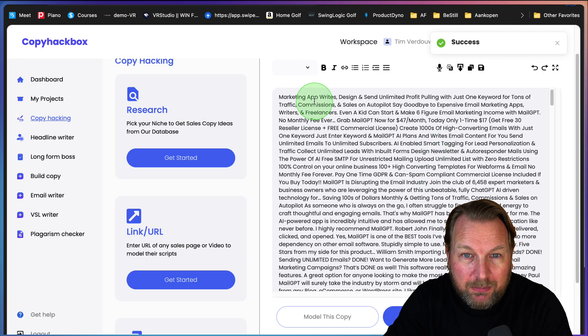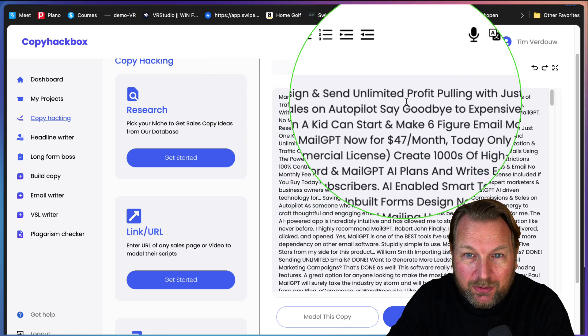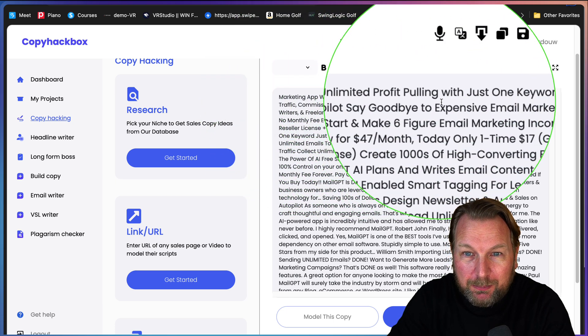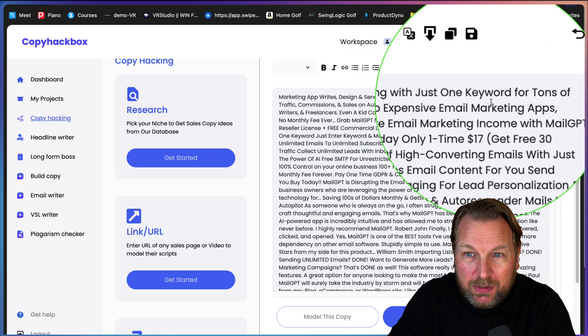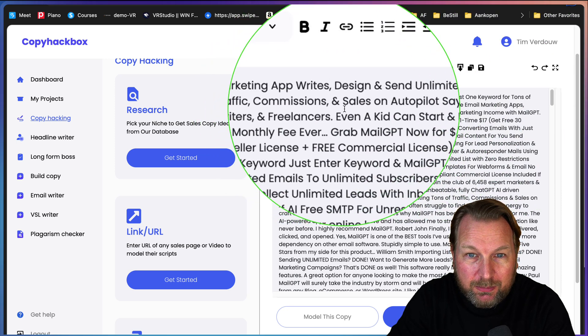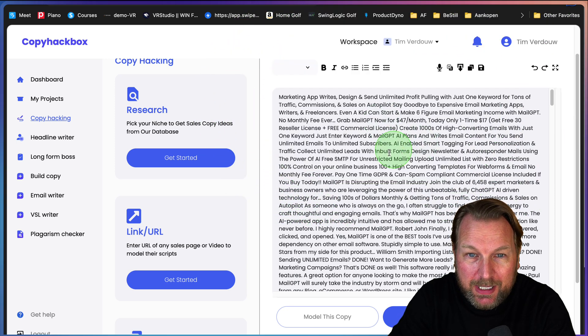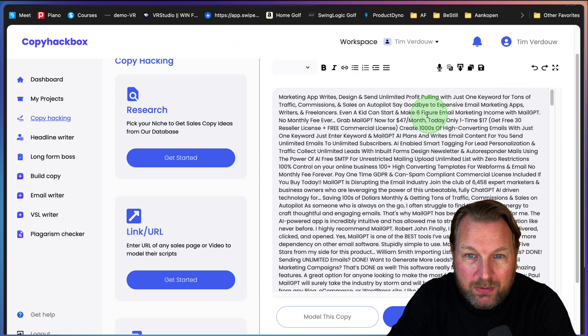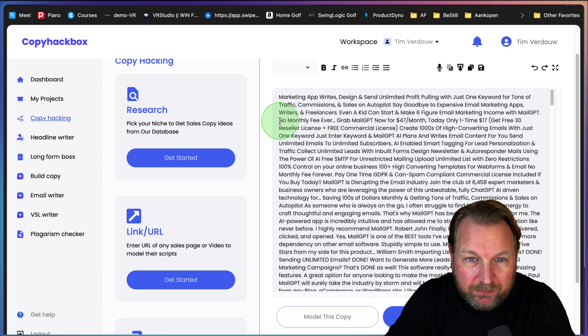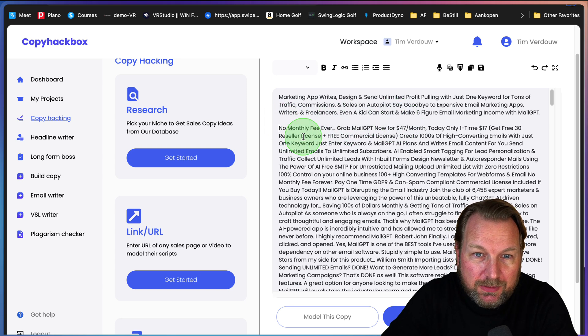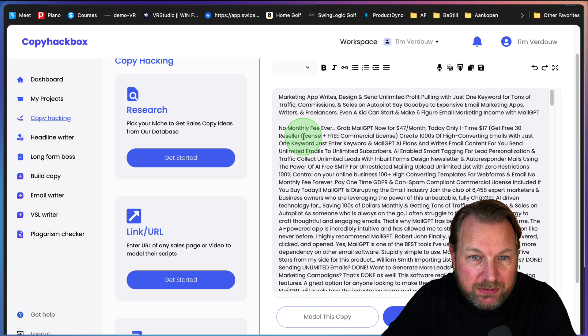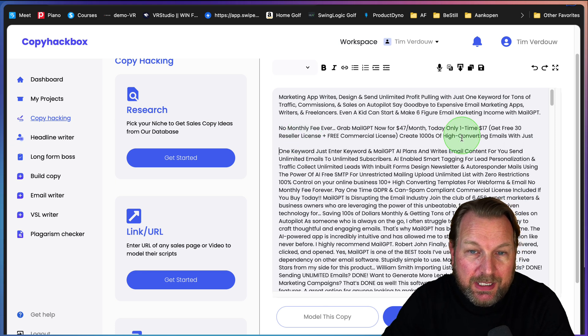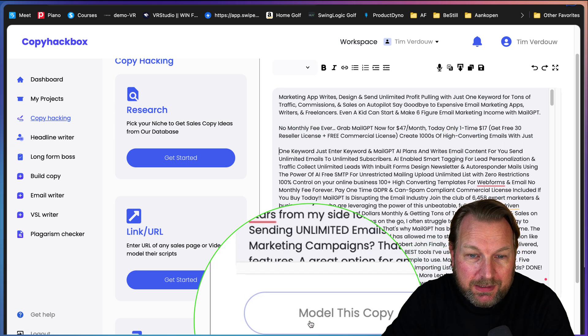Everything that you're seeing right here, everything on this page, it's going to kind of scrape that content. You can see here marketing app writes designs and send unlimited profits pulling with just one keyword for tons of traffic. You need to add spaces. You need to go over the content in order to make it better.